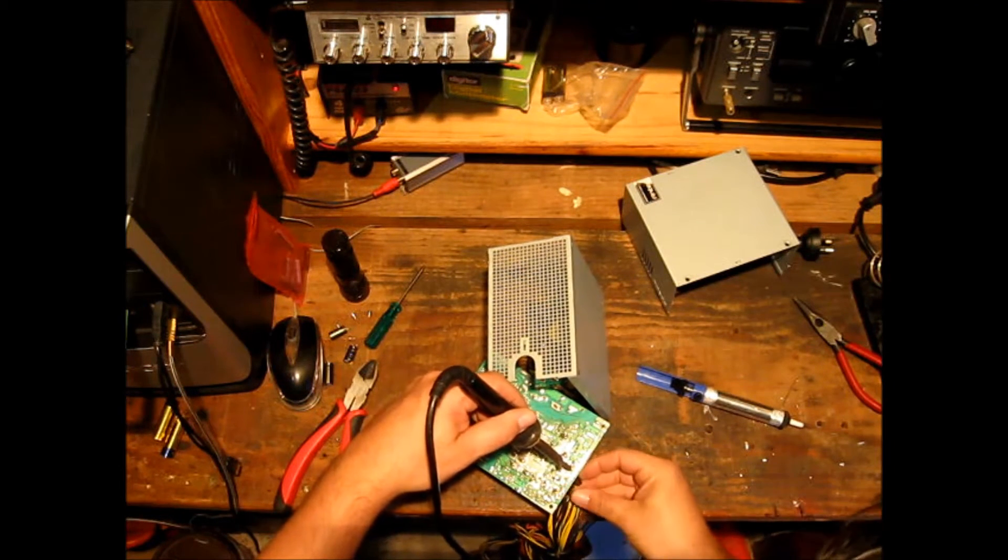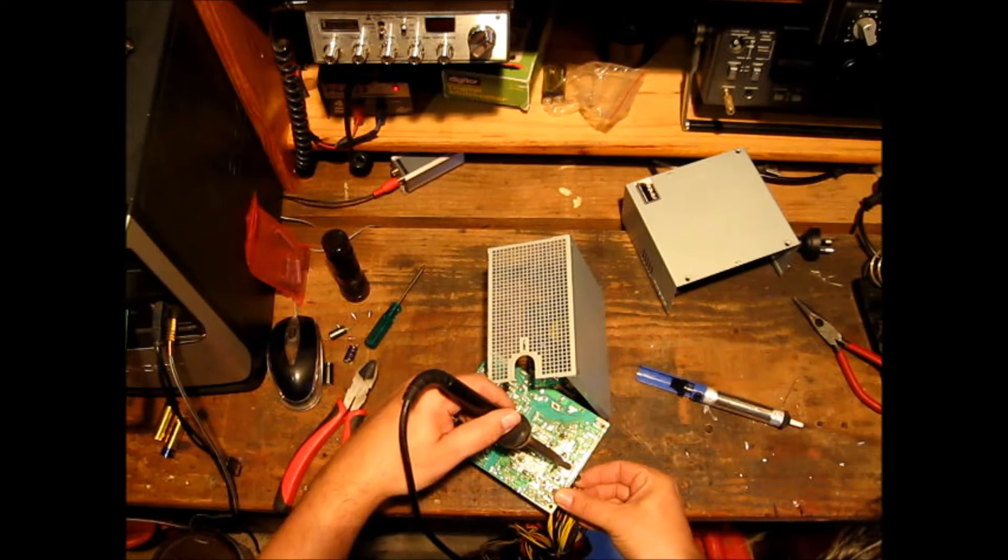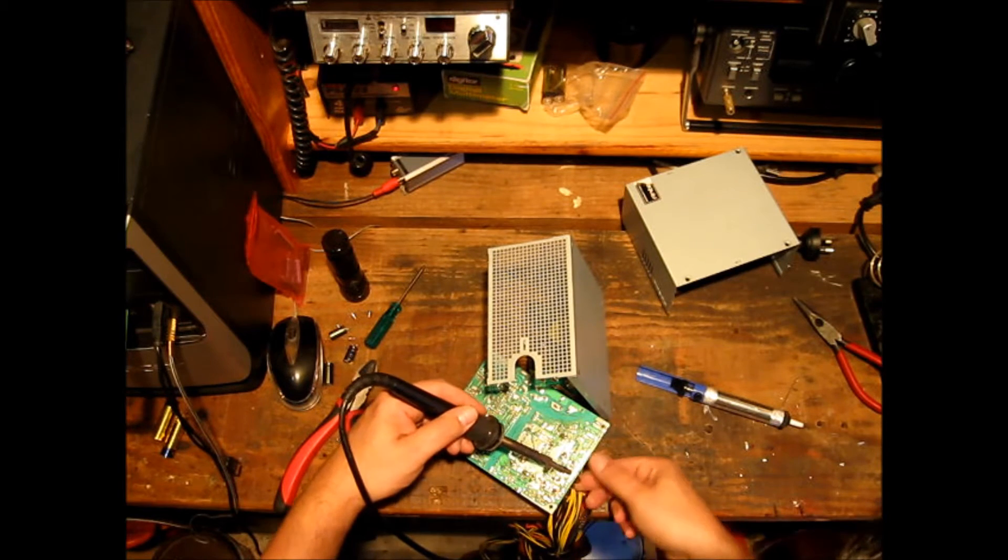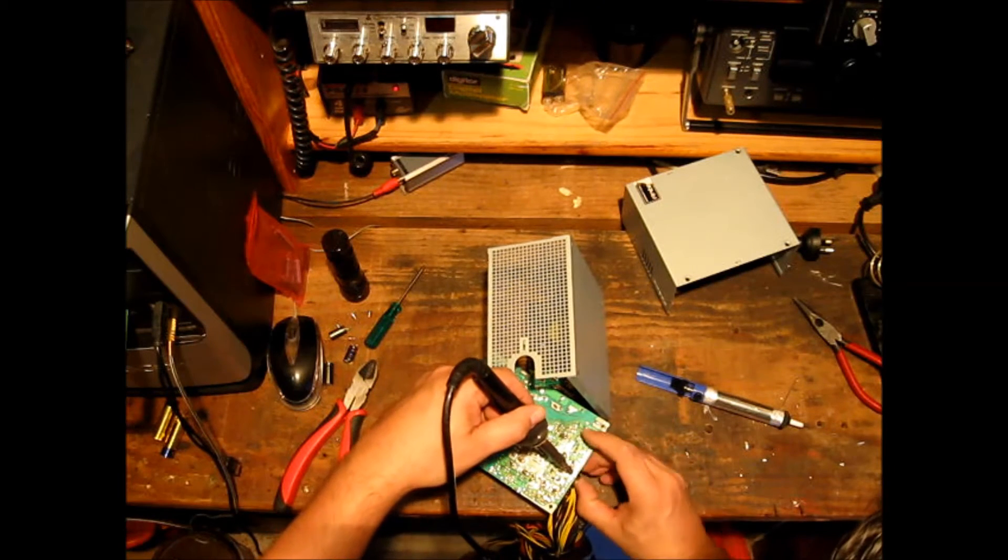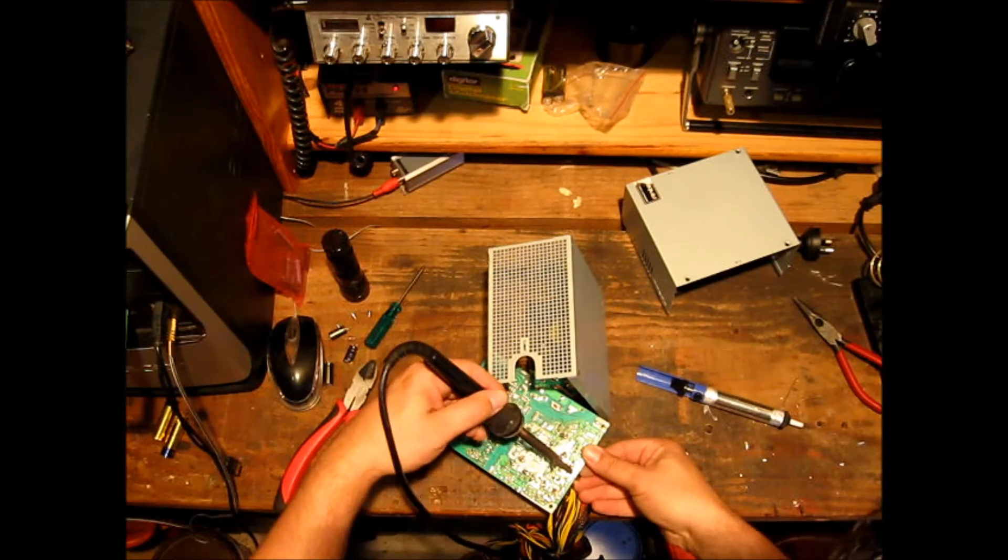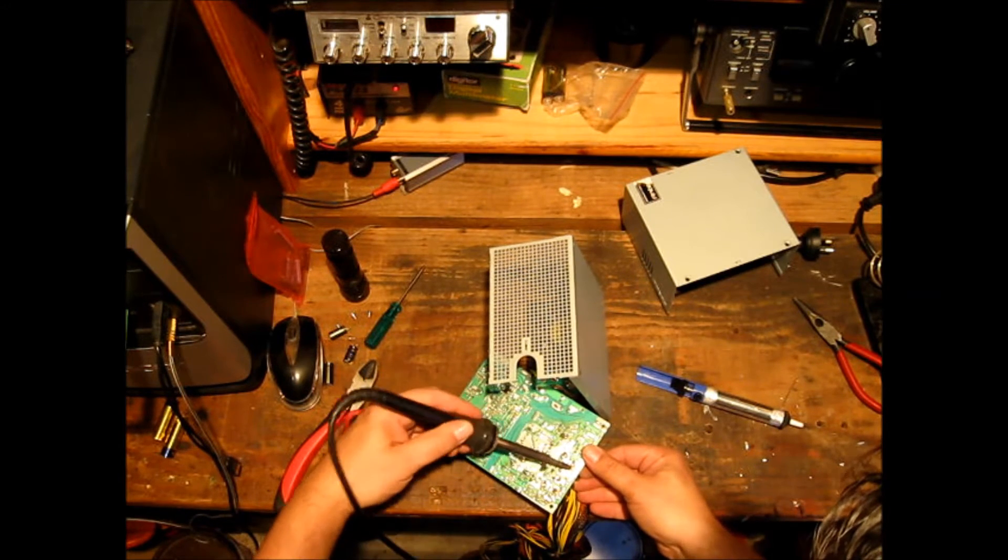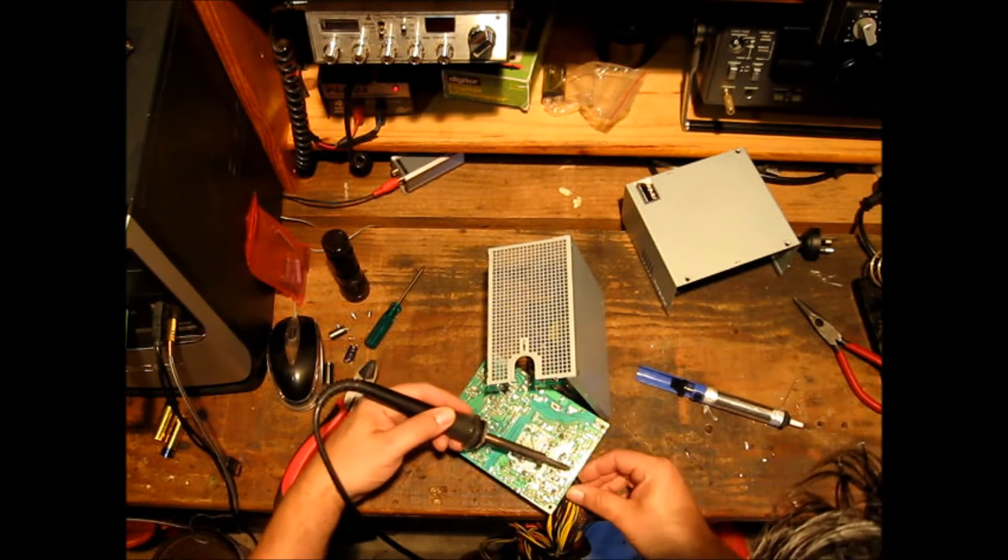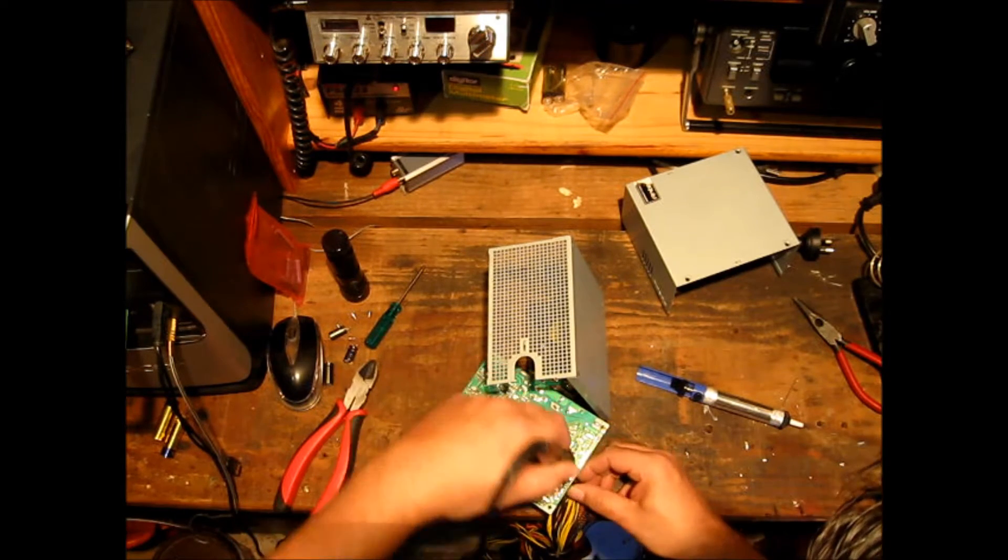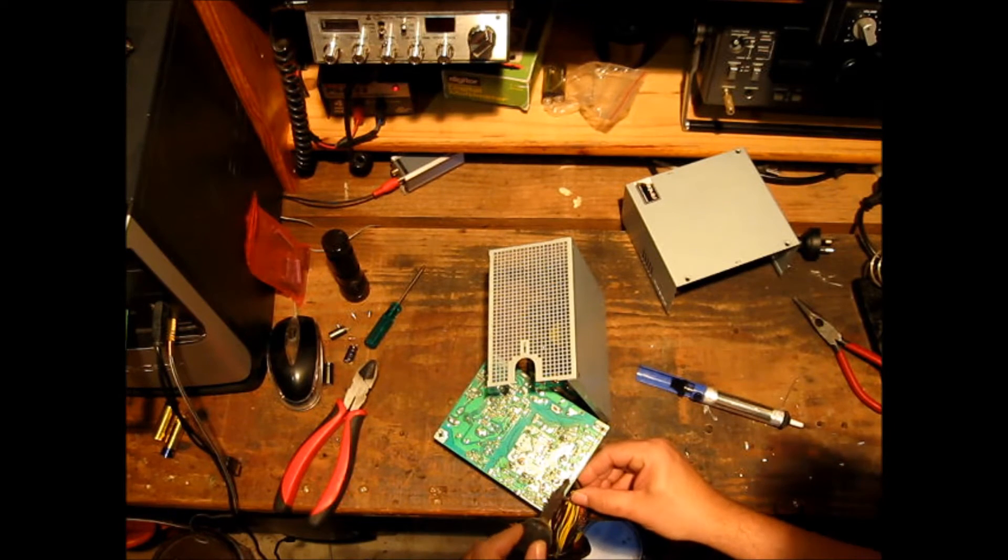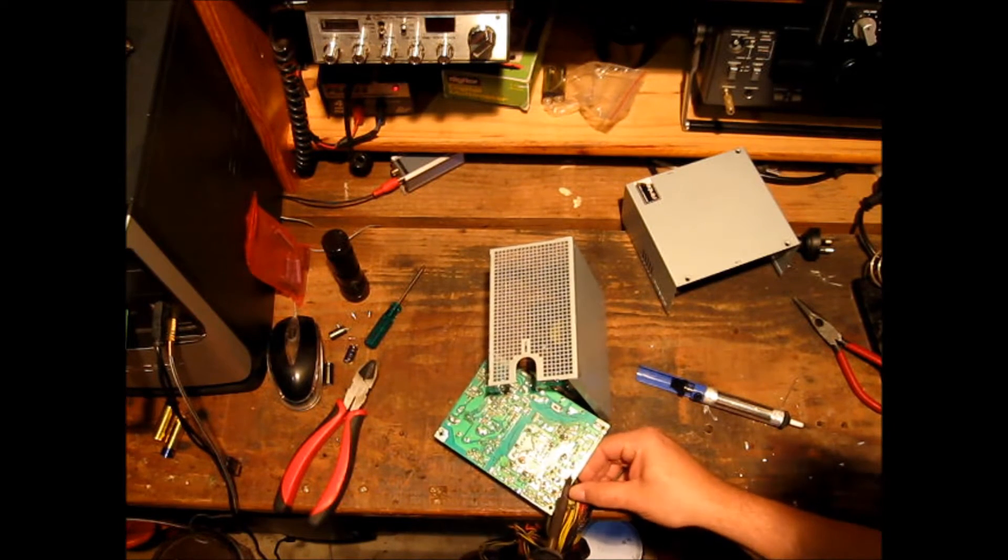Pay special attention to the values of the capacitors as you're removing them because you don't want to be using the wrong values in the wrong spot. Also keep tabs on what values go where, unless in this case they're all pretty much the same value. A thousand microfarad in the sixteen volt range. And so that's going to be pretty easy to replace the ones that I haven't yet done.